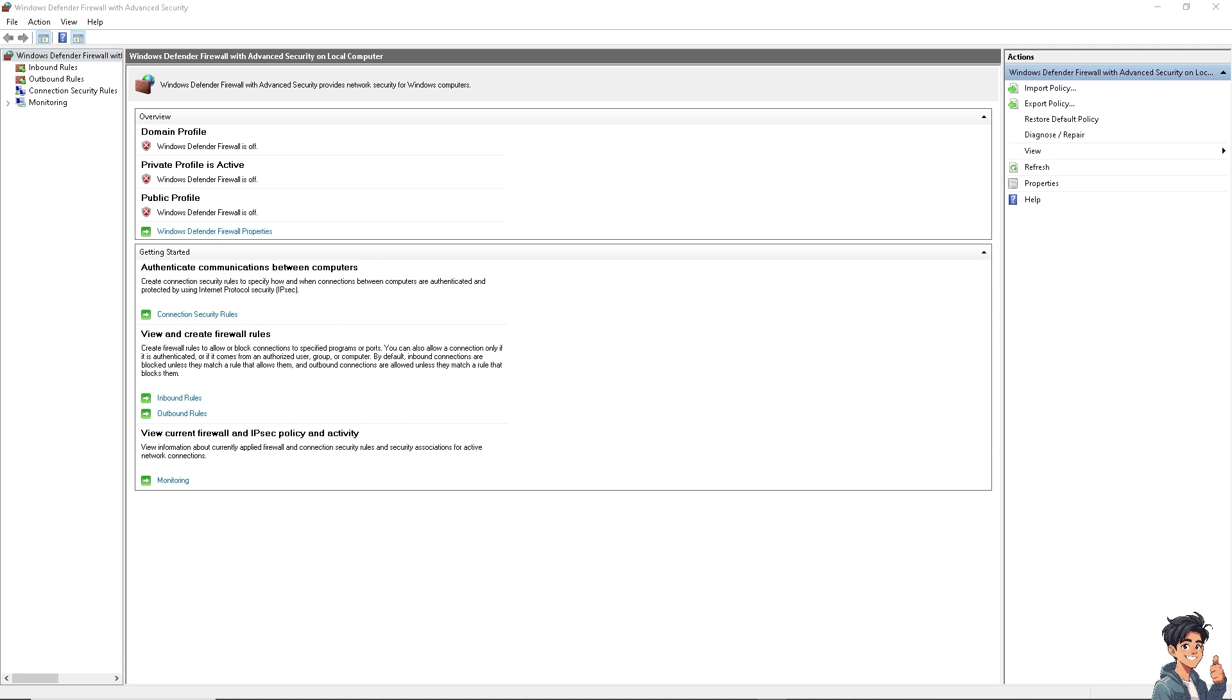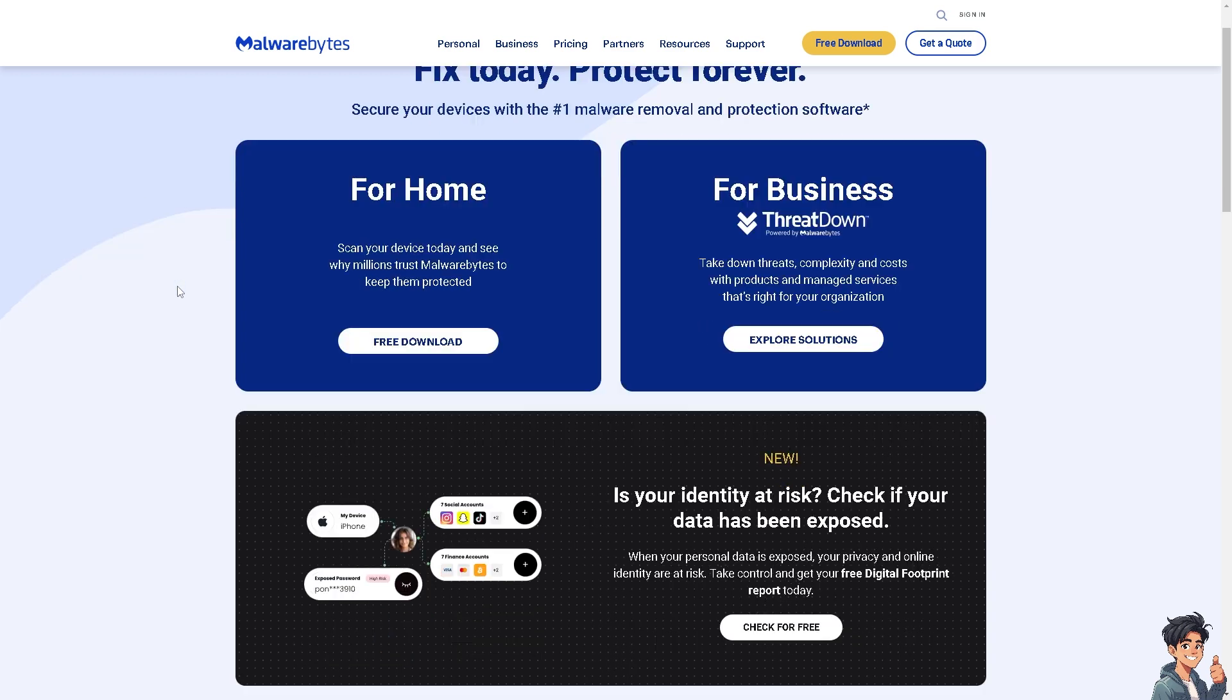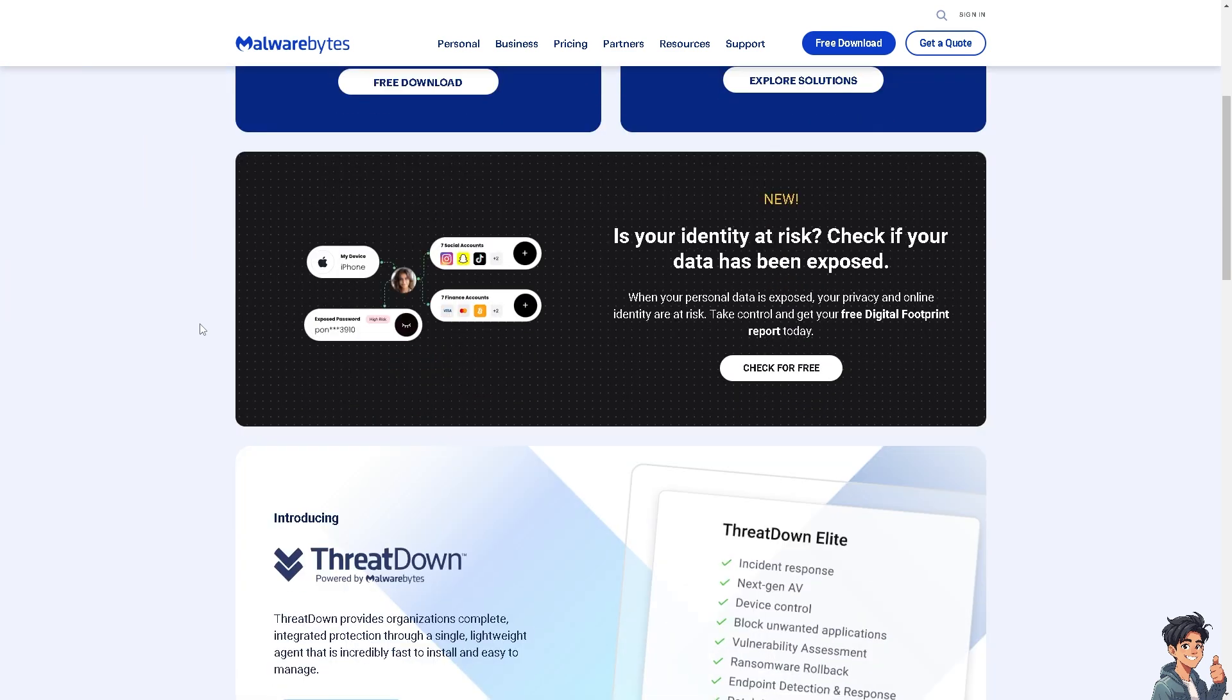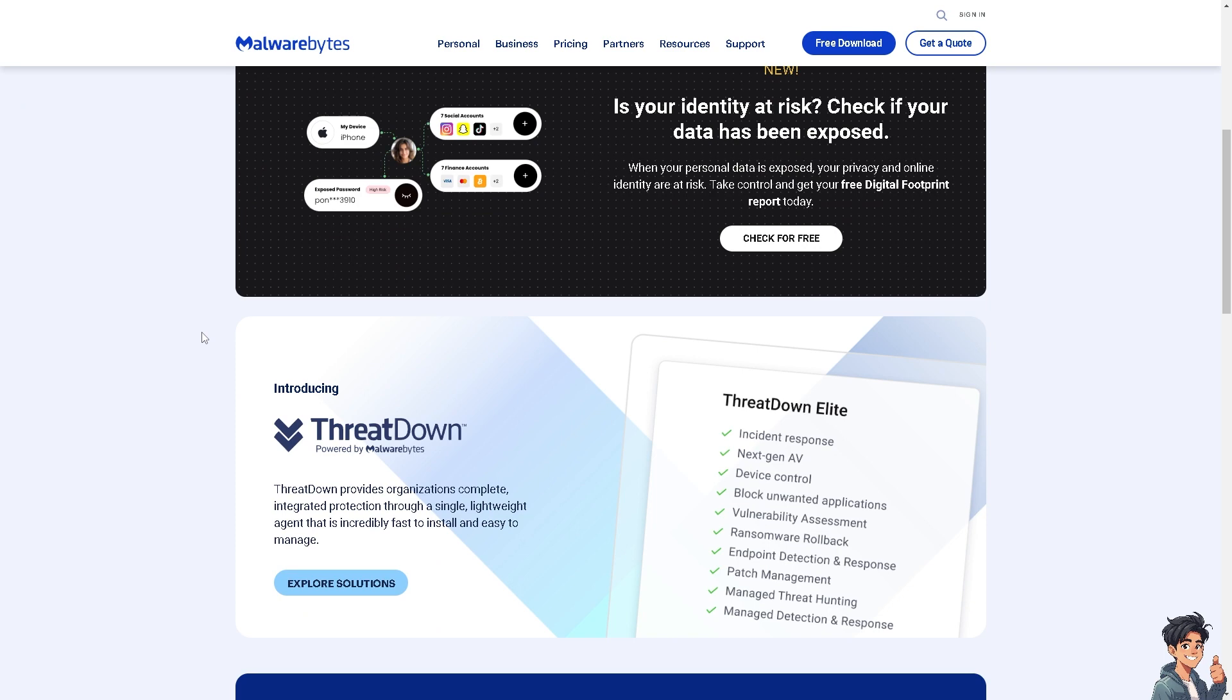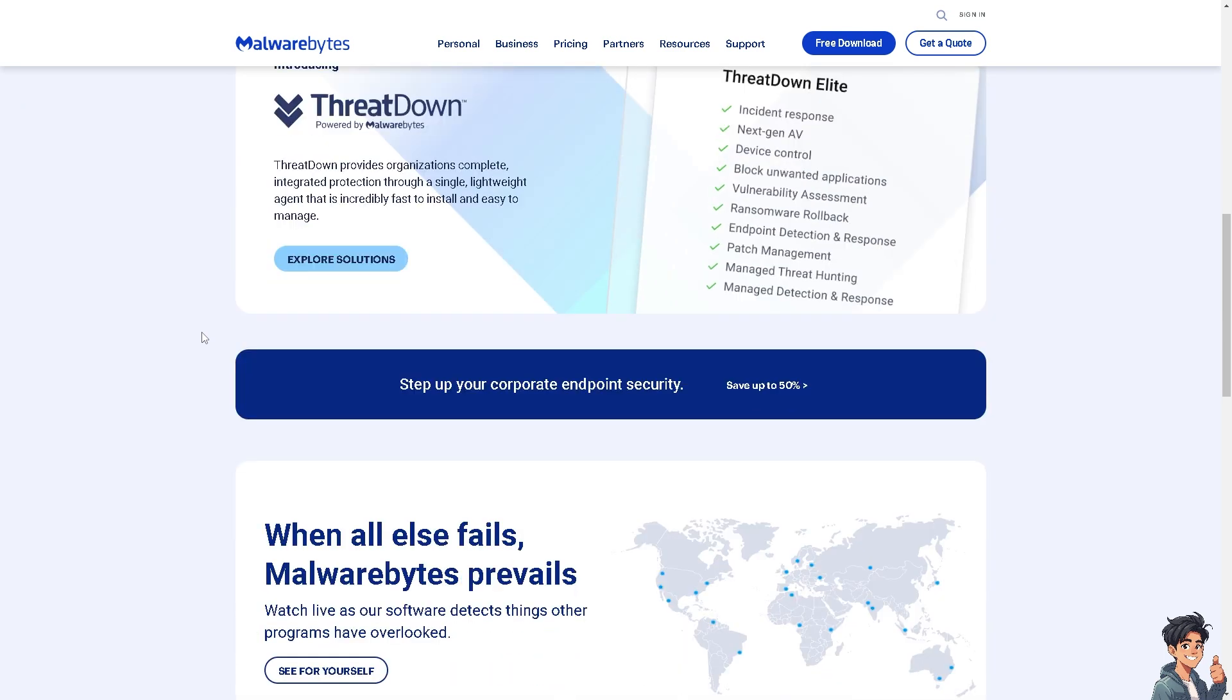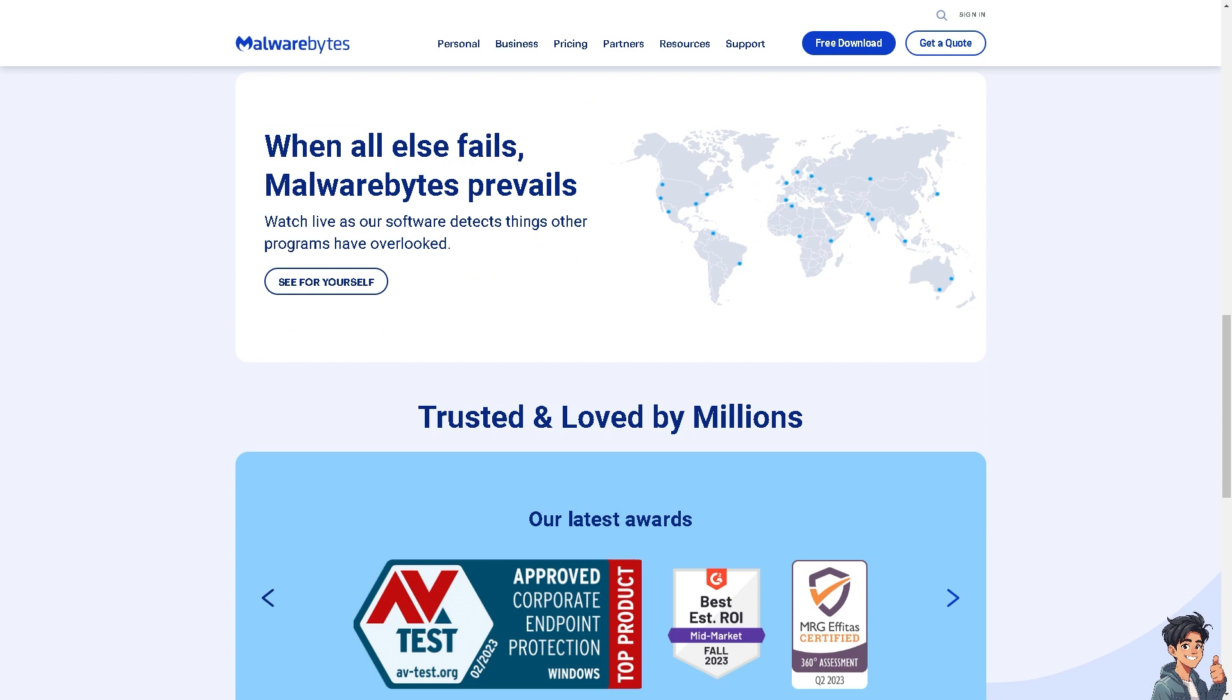Alternatively, if none of the above steps work, check your antivirus. Sometimes security software like antivirus can interfere with Office updates or installations. Temporarily disable your antivirus software and try running the Office update or installation again. If successful, add Office to the exceptions or whitelist of your antivirus software.